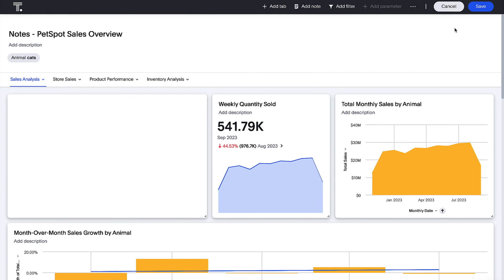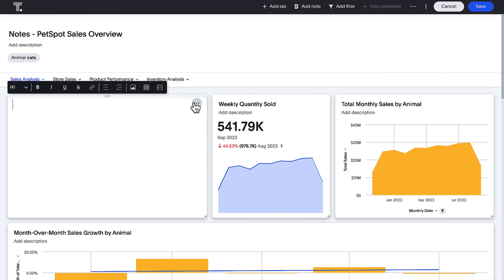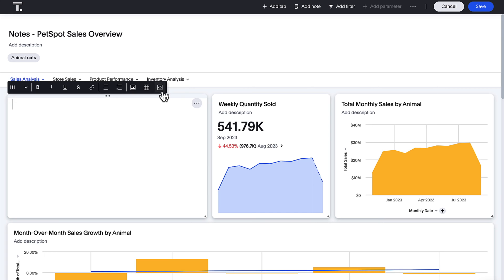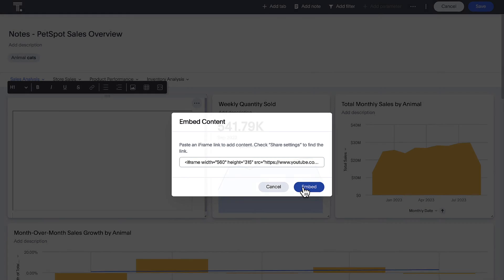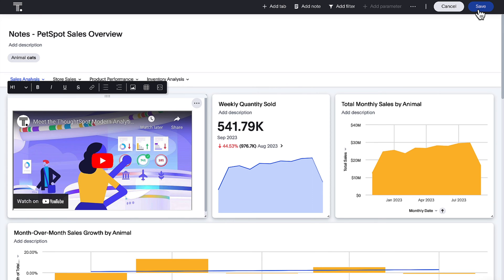Embedding in live board note tiles is now generally available. Simply click on the Embed Content option, paste in the iframe code, and let your interactive media come to life in your live boards.